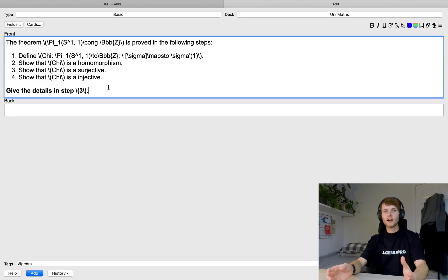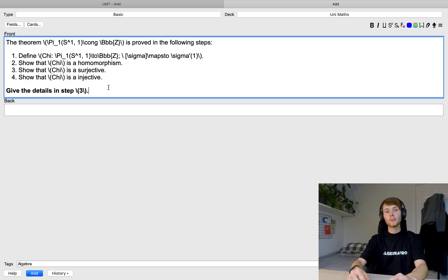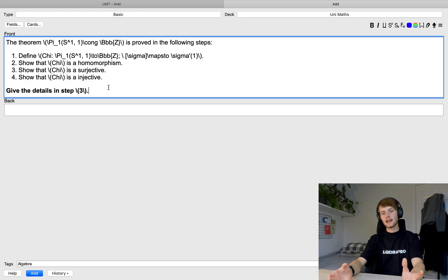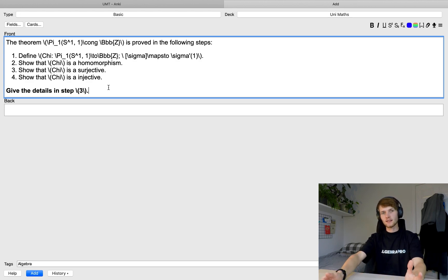Like example two, I recommend breaking it down a bit and keeping it simple. Then when you come to revise for your exams you can practice writing the whole thing out.